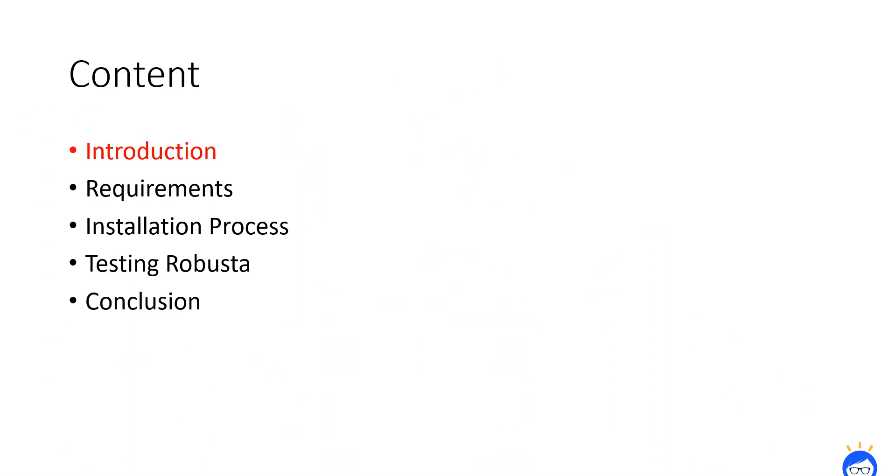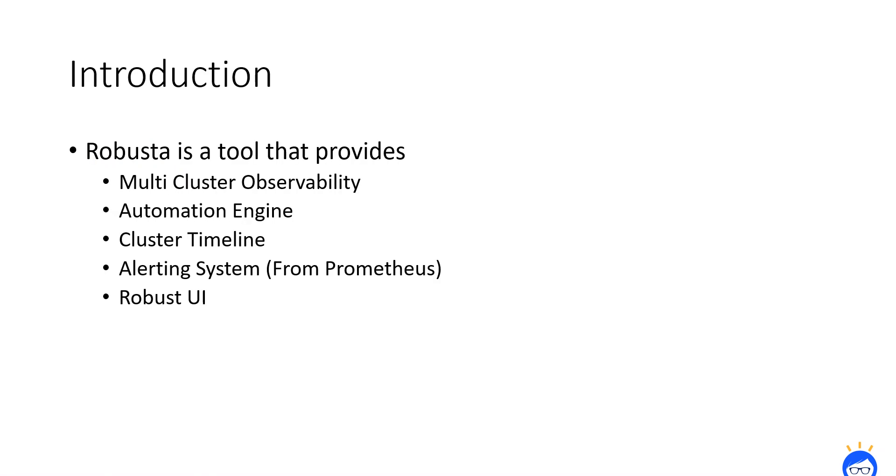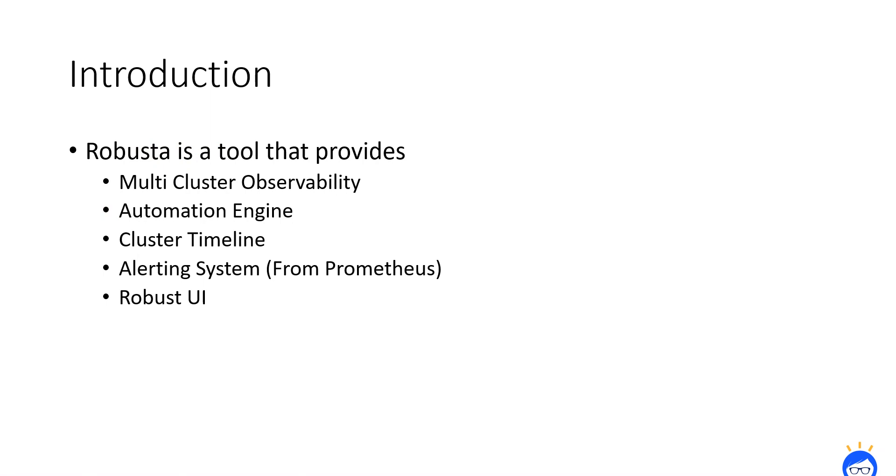We will see the introduction first. Robusta is a tool that provides many unique features. We have sorted out popular of them. One is multi-cluster availability. When I say multi-cluster availability, it is a feature in Robusta that helps you keep track of your application's health, performance and to detect any issues in the early stages and resolve them before they impact your users.